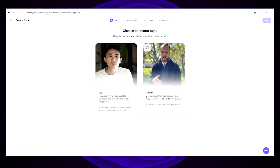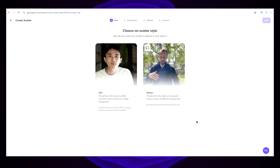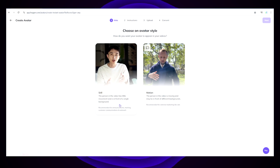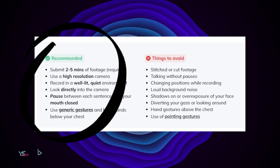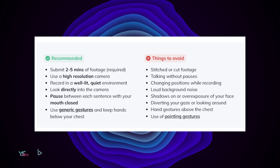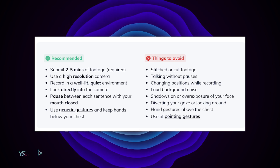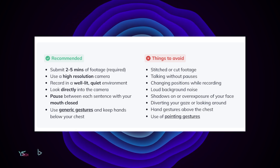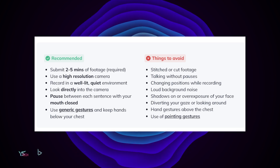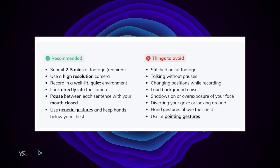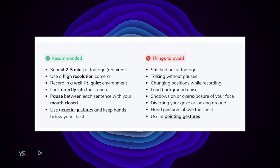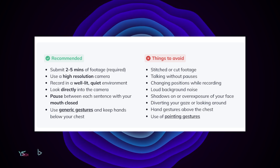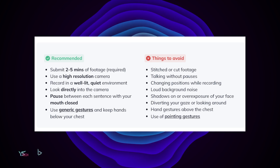I'm going to be using the still version as this is the easiest one to record for me. I would highly recommend reading or listening to the video instructions. The video should be between two and five minutes, high resolution camera, well lit, quiet environment, looking directly into the camera, but with a little bit of emotion. Pause between each sentence with your mouth closed — so after you speak, you close your mouth and then open it again for the next sentence — and then use generic gestures or keep your hands below your chest.